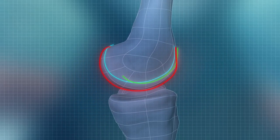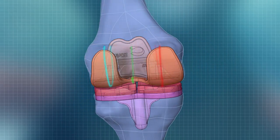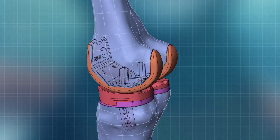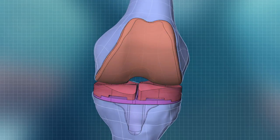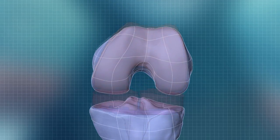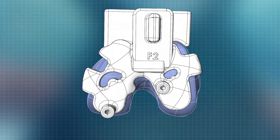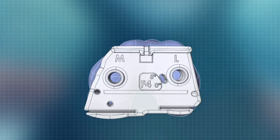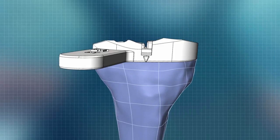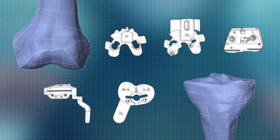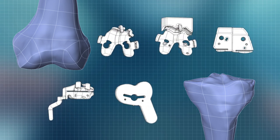The implants are designed to address common causes of patient dissatisfaction, including pain and unnatural feel. The same 3D model is also used to design patient-specific instrumentation for each step of the surgery, allowing for an efficient and simplified surgical technique.